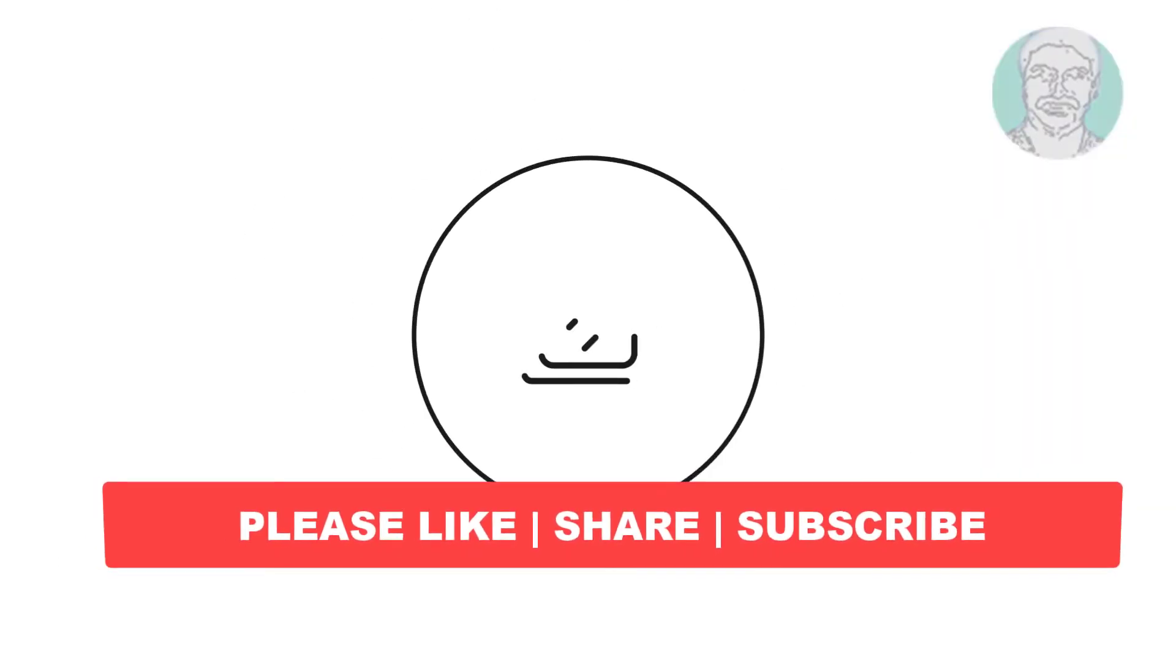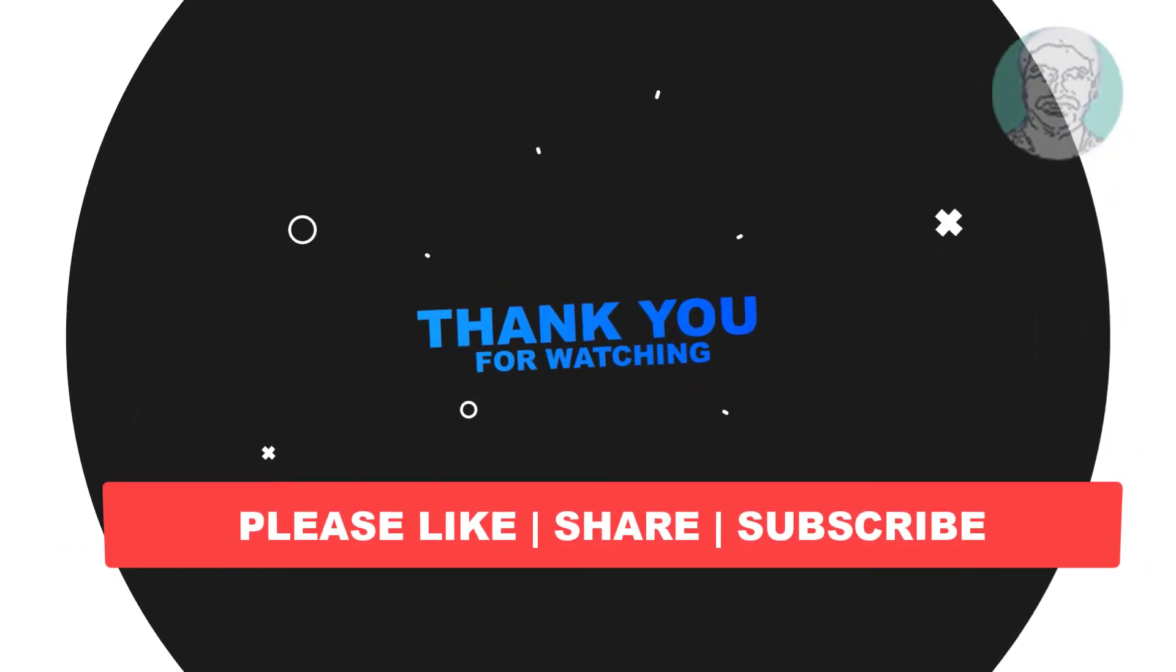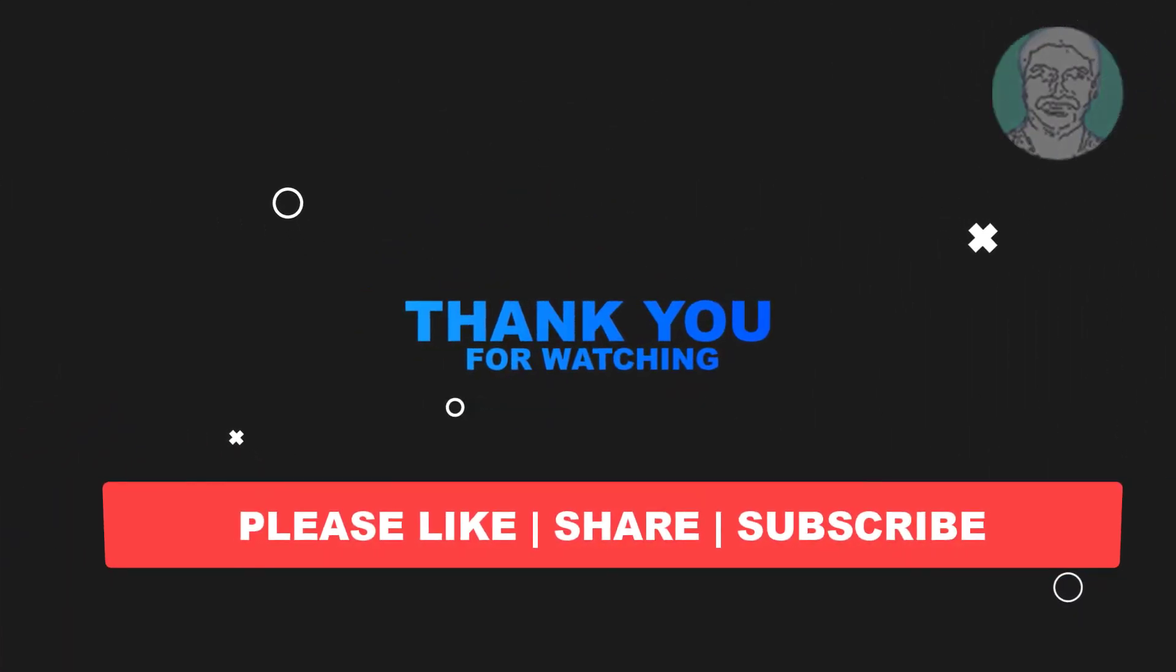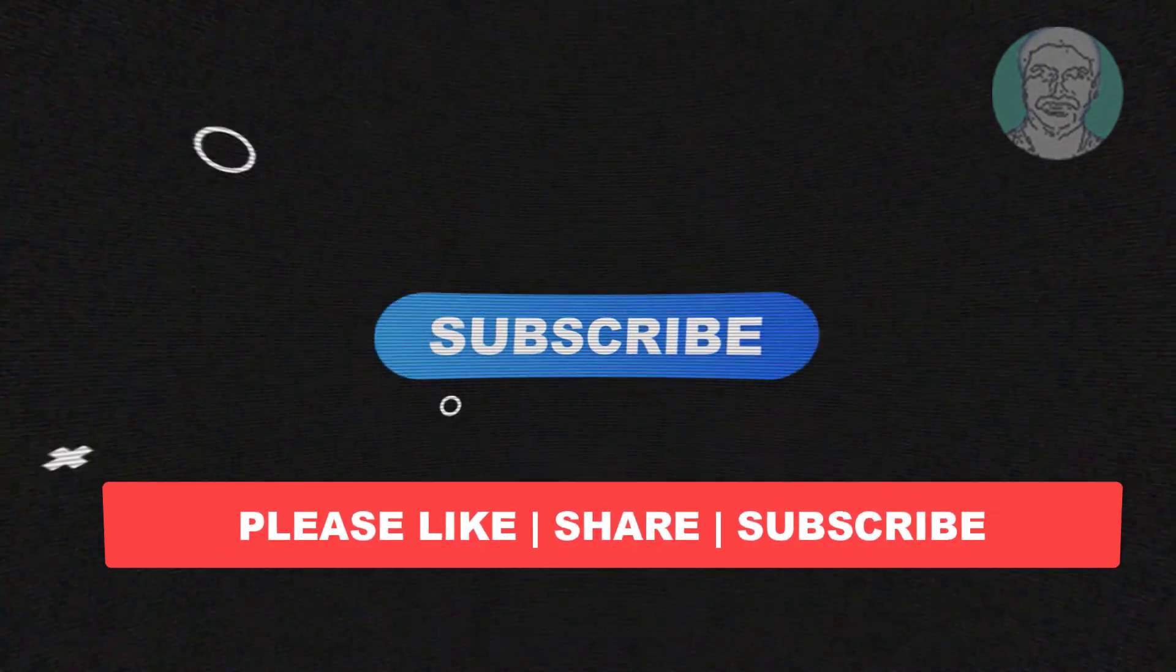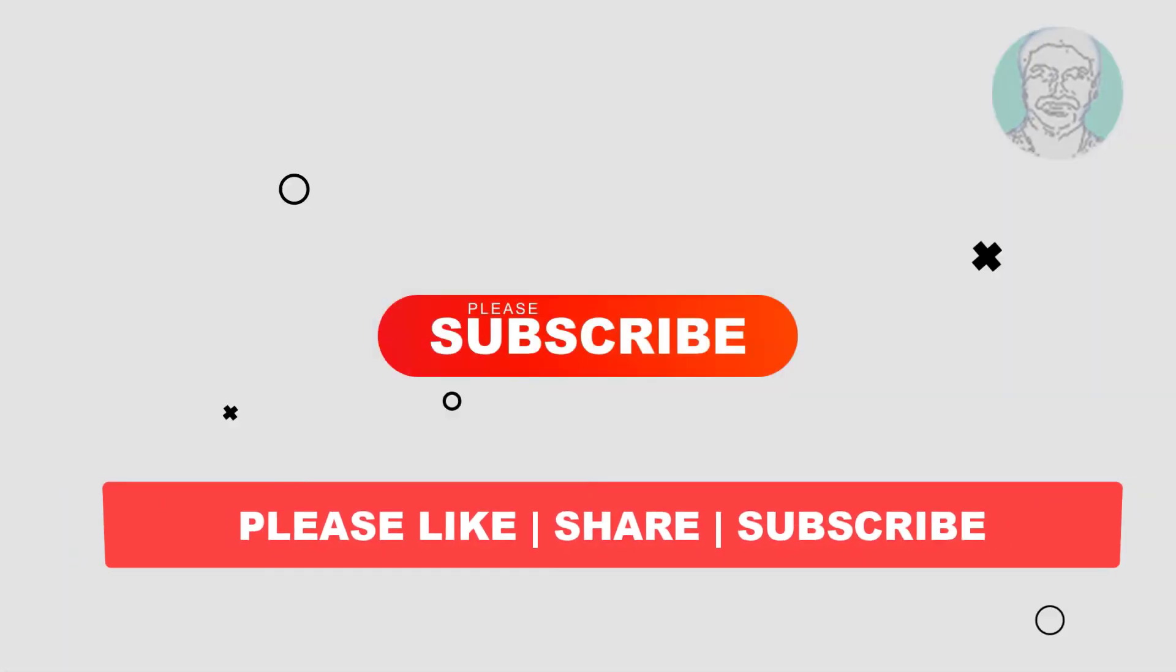I hope this video tutorial helps you, please like, share and don't forget to subscribe my channel, thank you very much. See you next video.